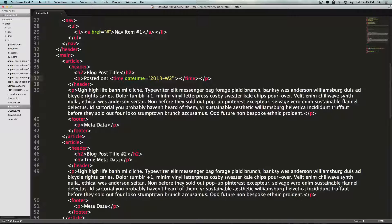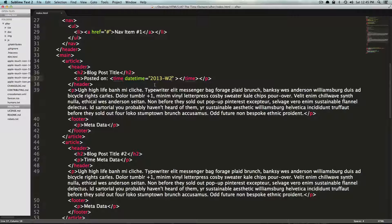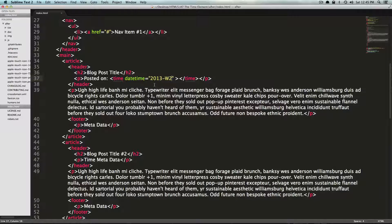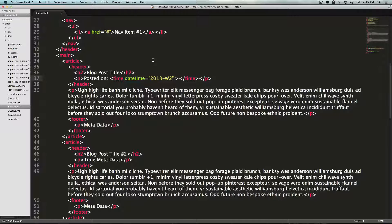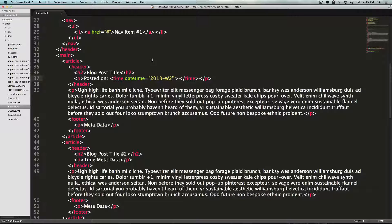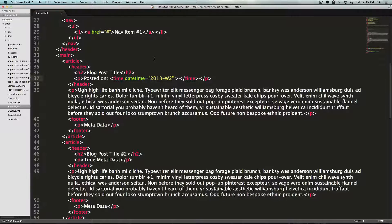So this is the time element. It's pretty cool. Use it on your blog posts. Use it where you have time that might be relevant and just add more semantic meaning to your code. So as always, this is Scott with Level Up. If you have any questions or comments, leave a comment in the video. We love to hear from you. And thanks for watching.